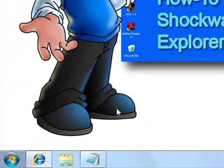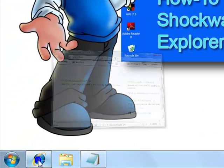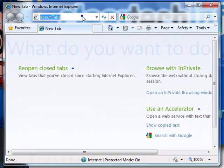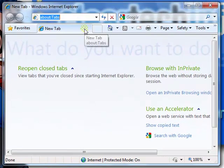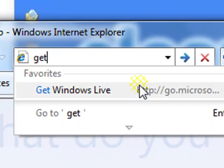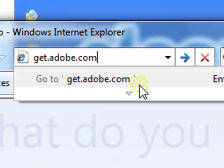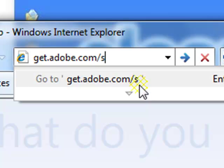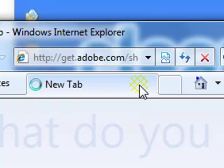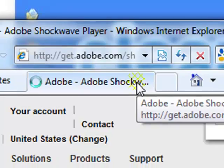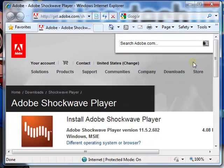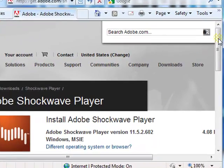Open up Internet Explorer. Go to the site get.adobe.com forward slash shockwave. Hit enter. You will be taken to this website.